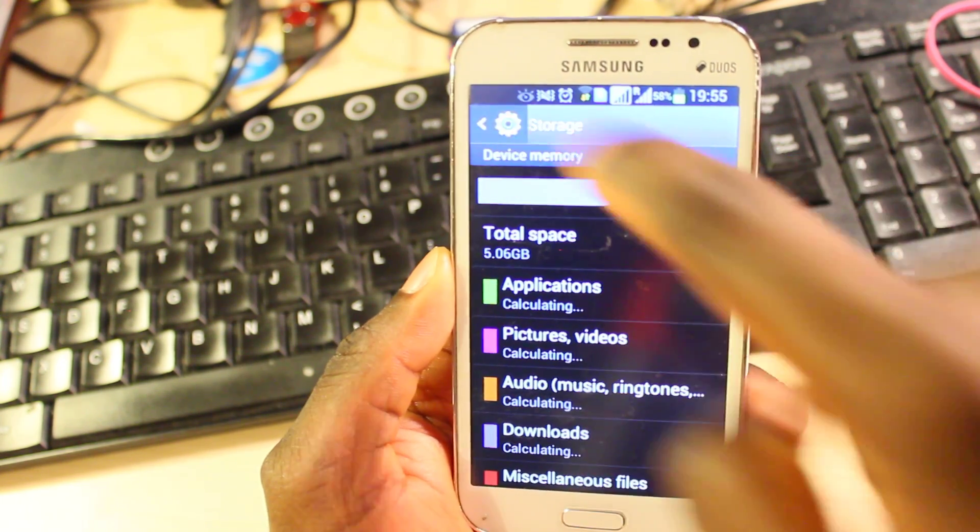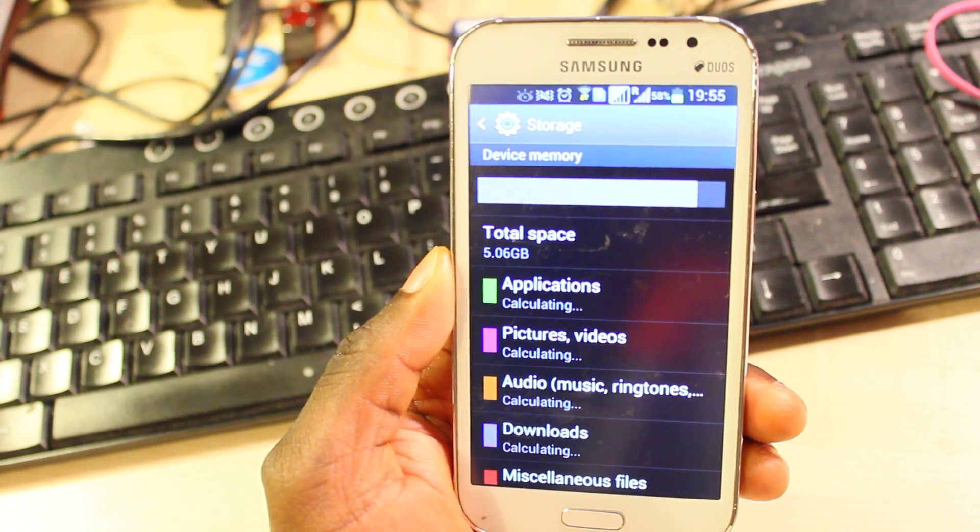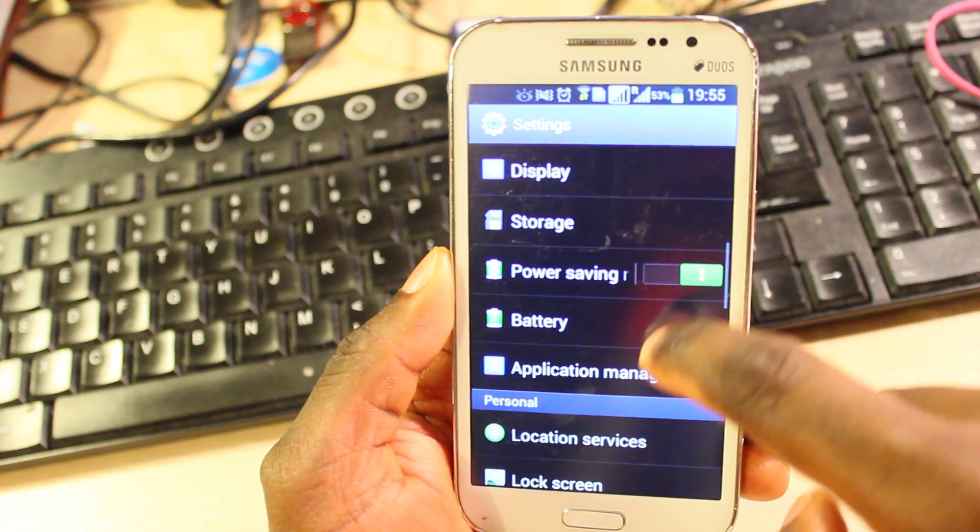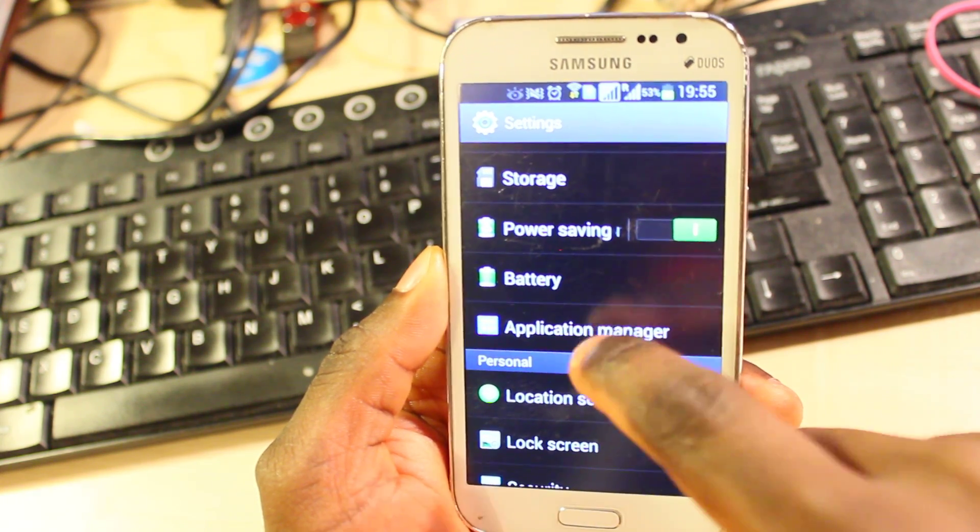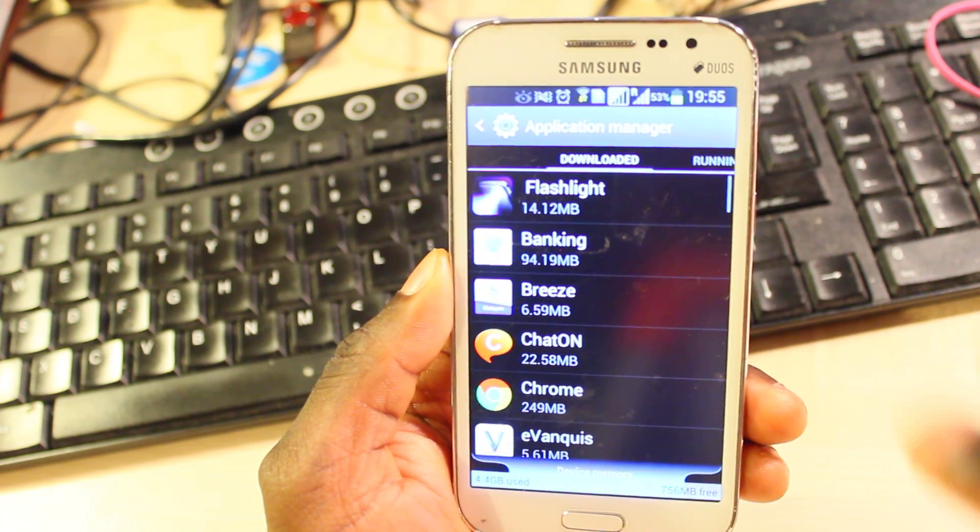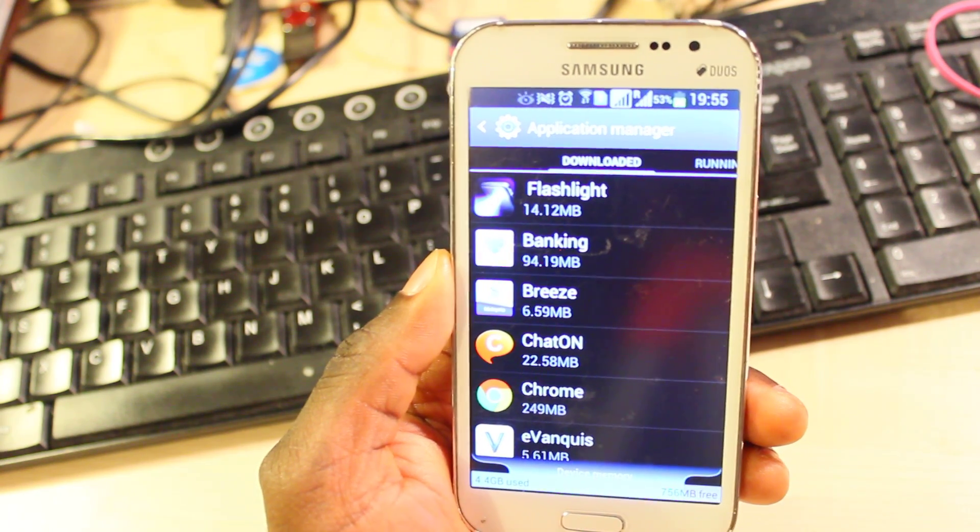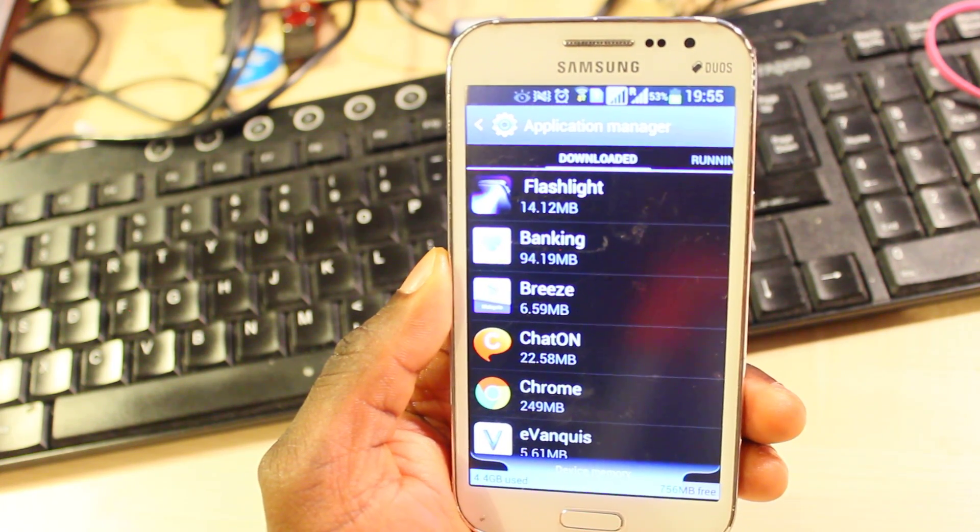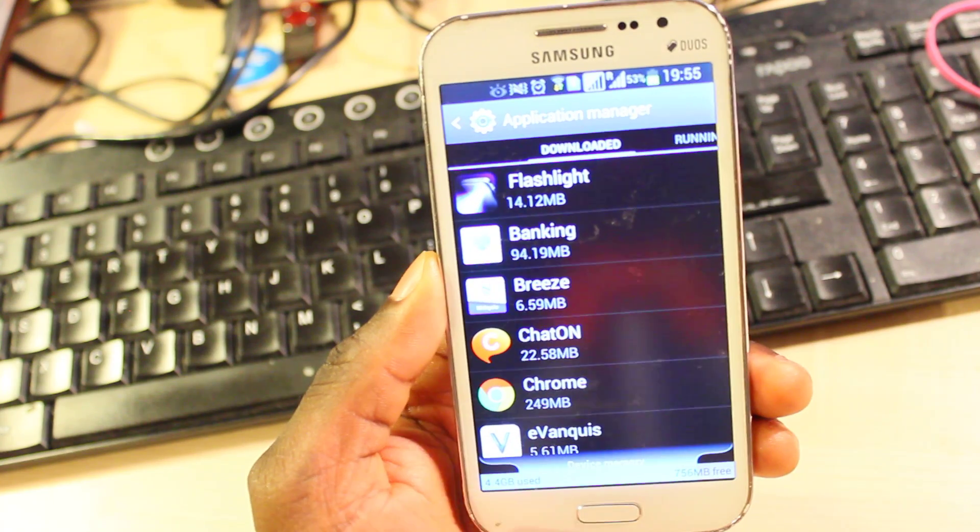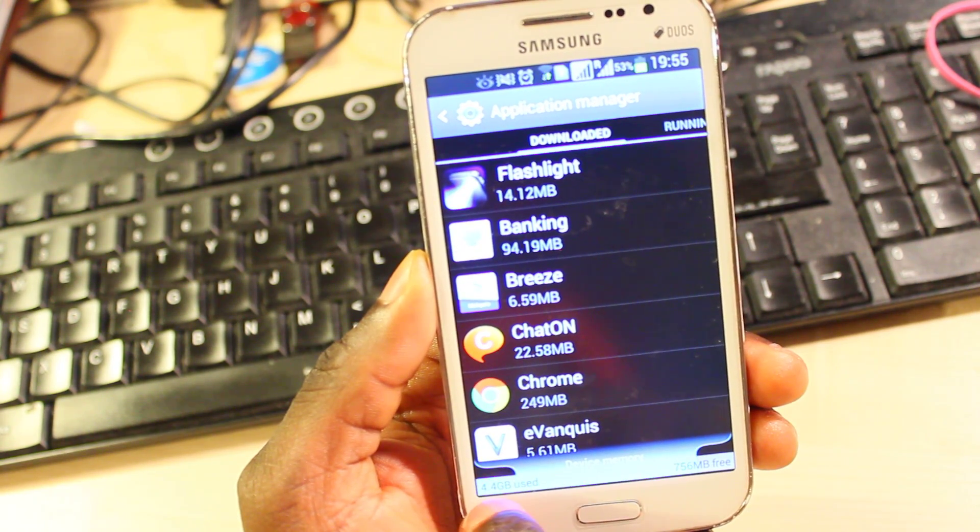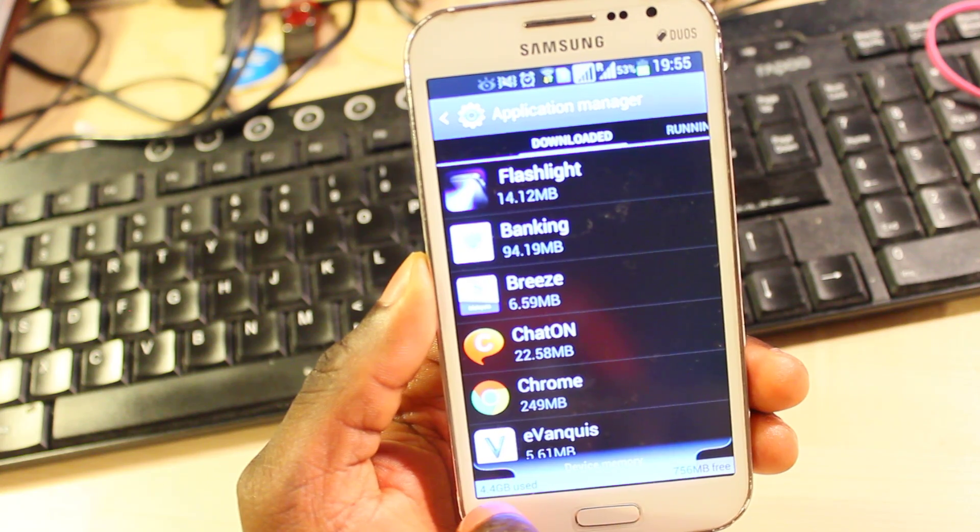Now let's go back to the settings, click on the arrow on the top left corner there and look for application manager. Tap on the application manager. You'll see all the applications that you have installed on the mobile phone and the ones that were pre-installed by Samsung.